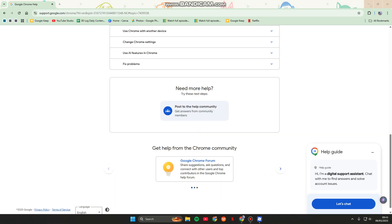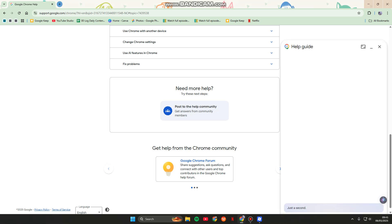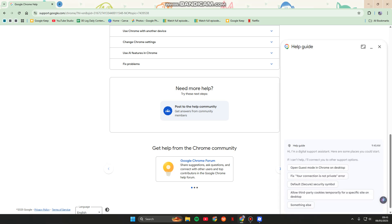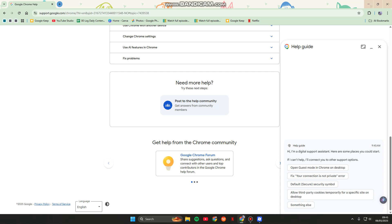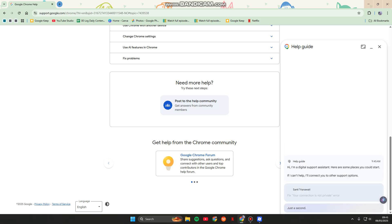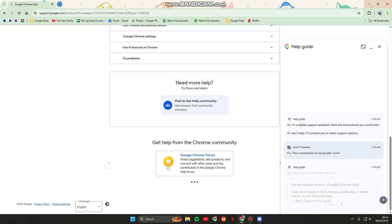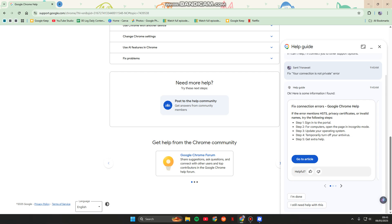As you guys can see, there's also this help guide. You can just tap on Let's Chat, and here you can start chatting with the Google support agents. From here you can just choose the issues that you are facing and they will answer it.